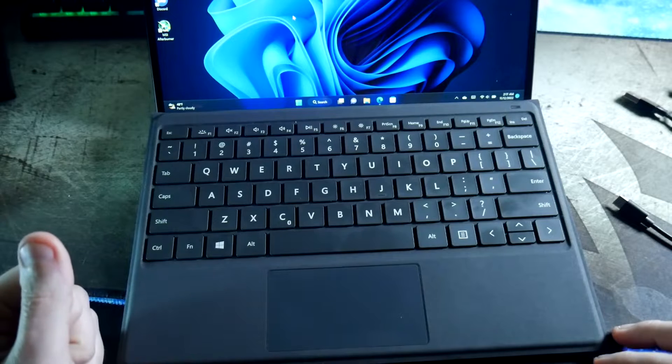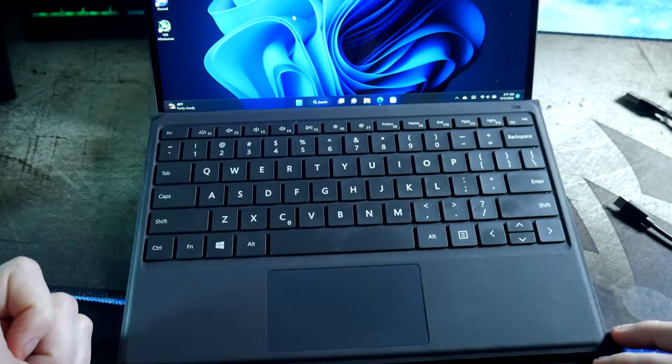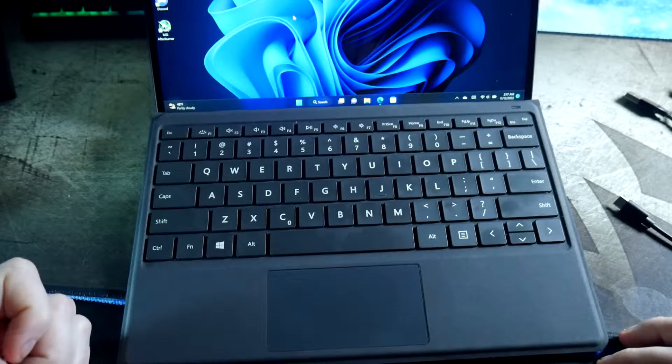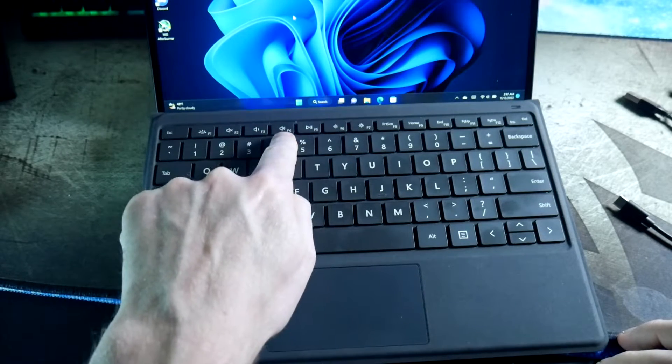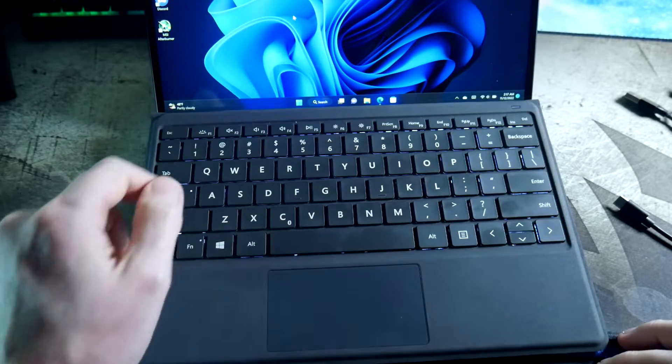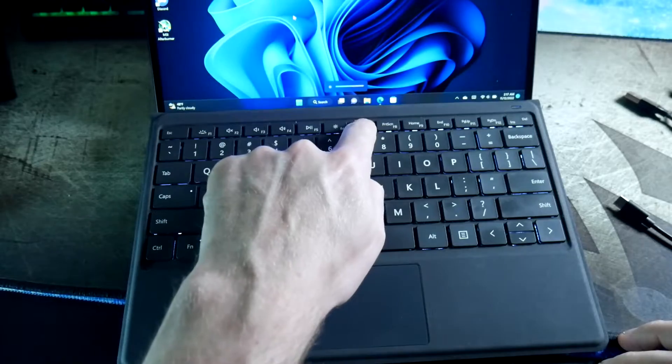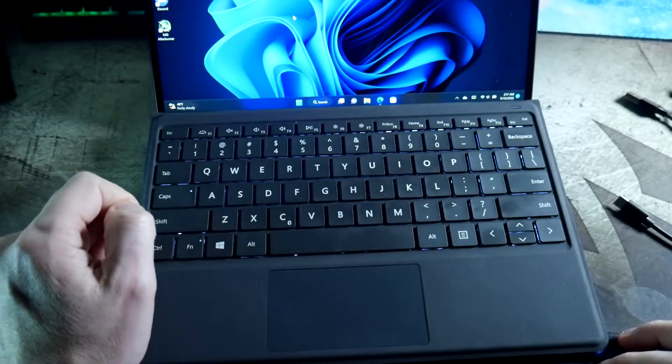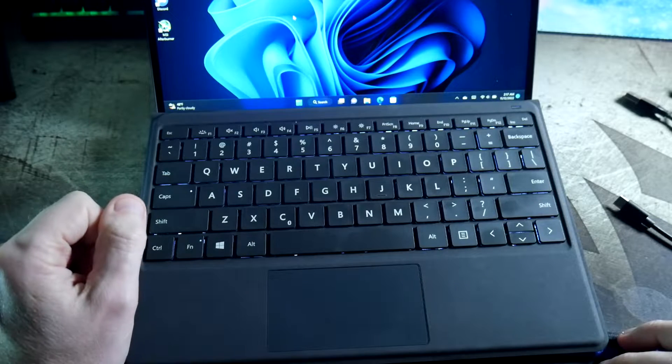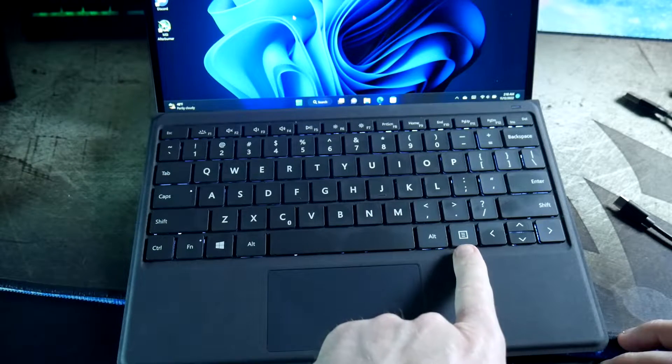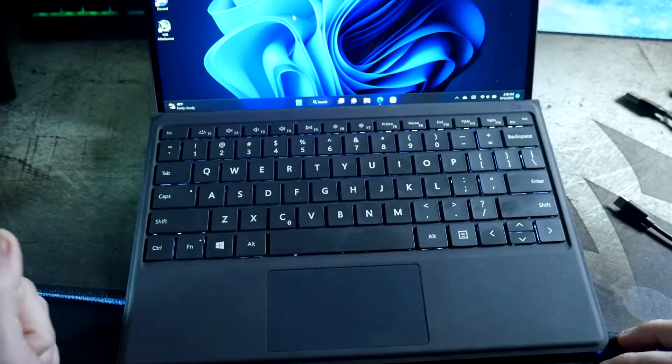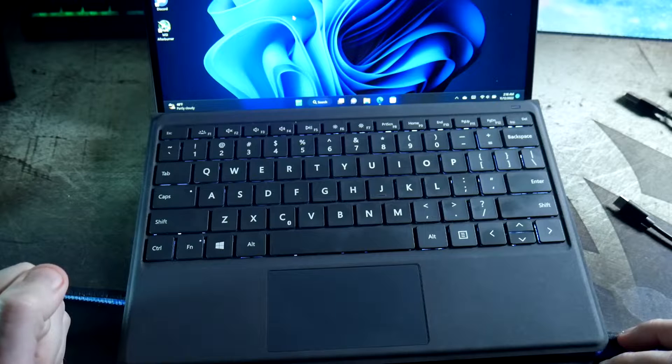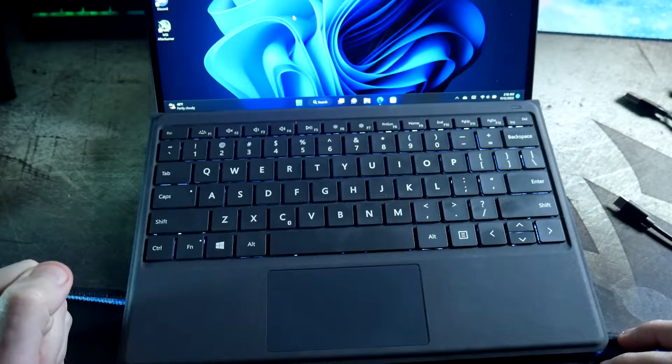As far as the typing experience, very solid, just like a Surface Type Cover. Has all the same function keys right here. You've got your volume up and down, mute, like I said that backlit button, you have your display up and down, print screen, home, and all that jazz. It also has Windows key, a right-click, and like I said that function key so that you can use all those extra row F keys.